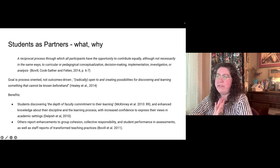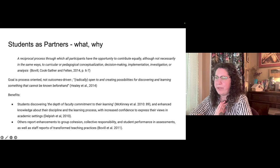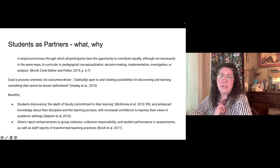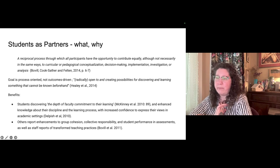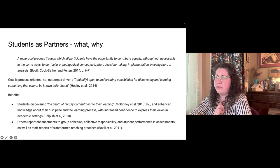The goal of SAP work is to focus on the process of the partnership itself. A quote that sums up its spirit: it is 'open to and creating possibilities for discovering and learning something that cannot be known beforehand.' The benefits are many. Key ones include students discovering the depth of faculty commitment to learning, and enhanced knowledge about their discipline and the learning process, with increased confidence to express their views in academic settings.